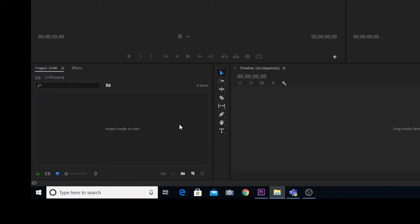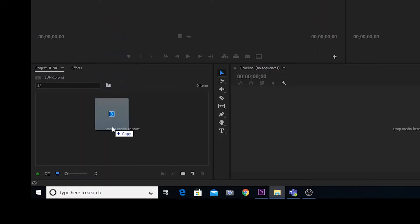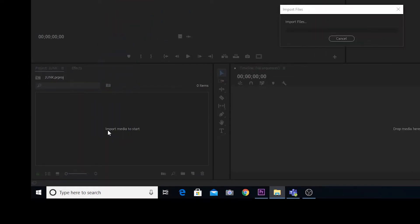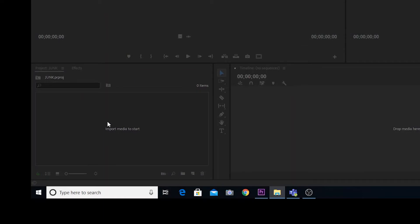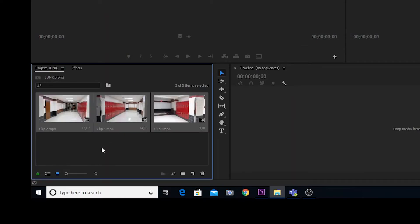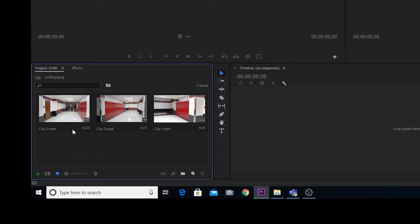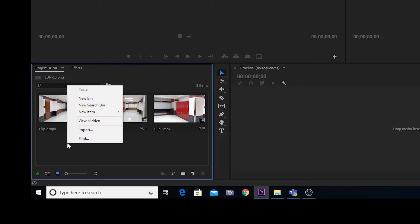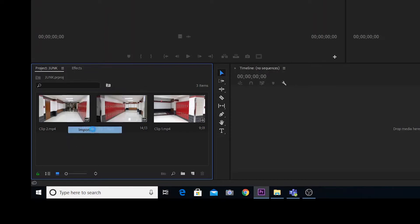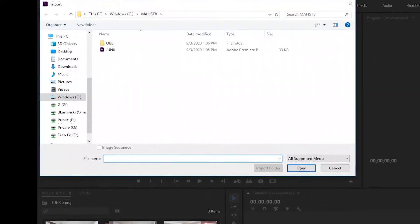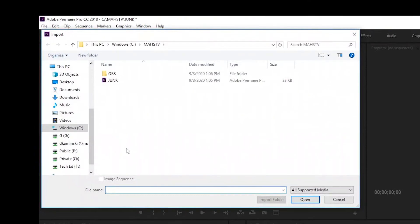I can go out and grab some clips that I already have loaded up and I can just physically drag them in, or another thing I can do is I can select my project bin here, right click, and then go to import and then I can find my files that way.